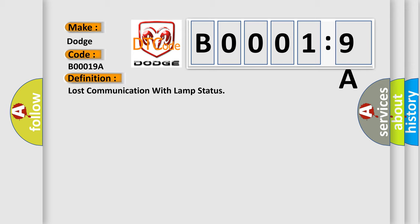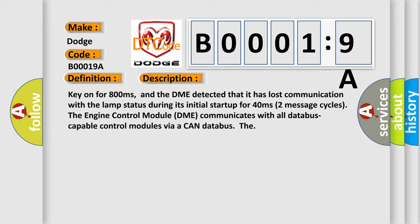And now this is a short description of this DTC code. Key on for 800 milliseconds, and the DME detected that it has lost communication with the lamp status during its initial startup for 40 milliseconds, two message cycles. The engine control module DME communicates with all data bus capable control modules via a CAN data bus.